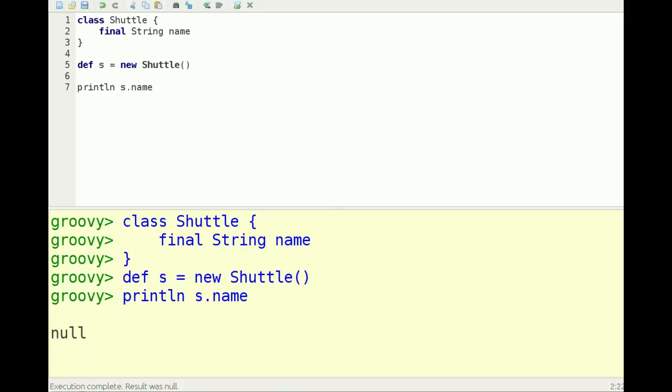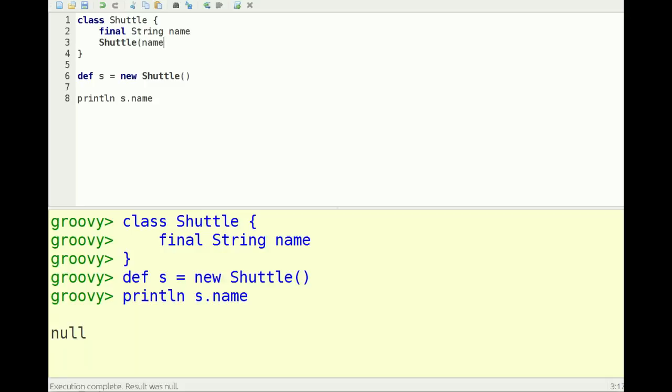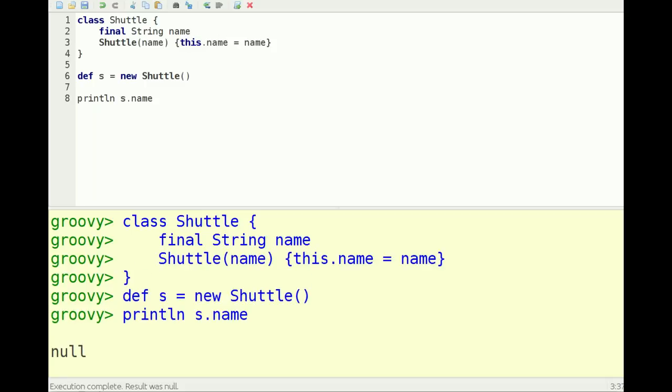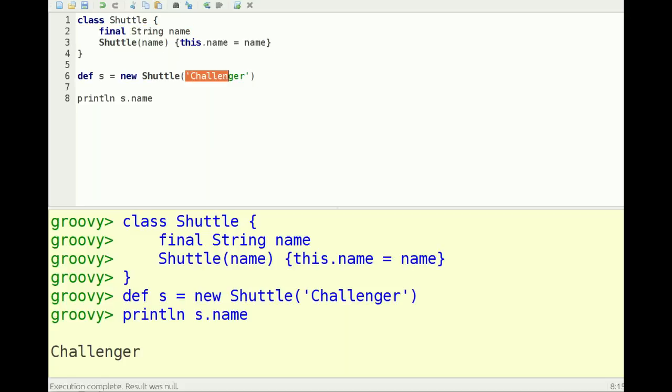What you can do then is define your own constructor. So let's do that and then set the name Challenger.